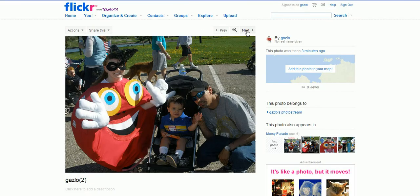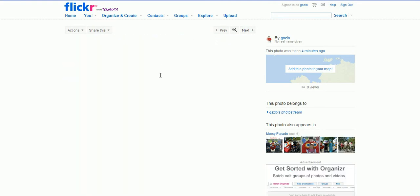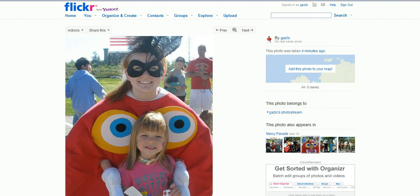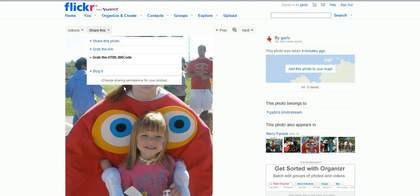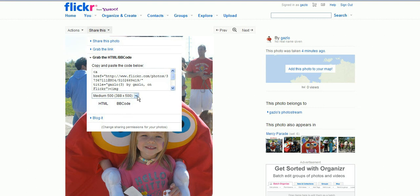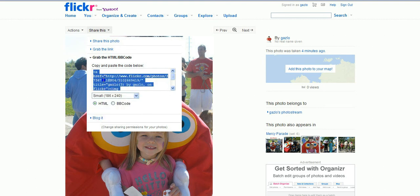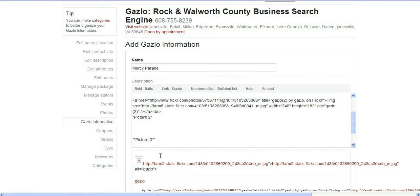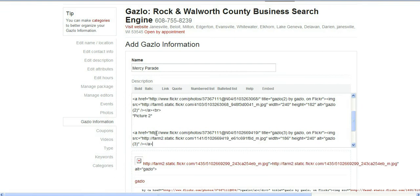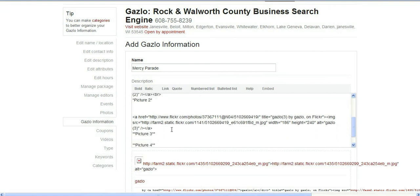Hit next. Let's share this, grab the code, click on small, right click on your code, back to Gazlow, and paste. Do the BR there.